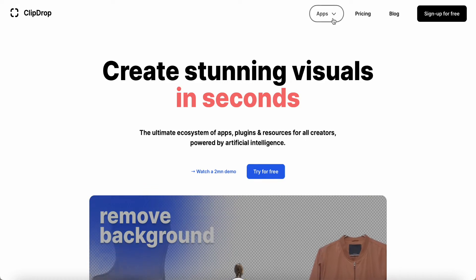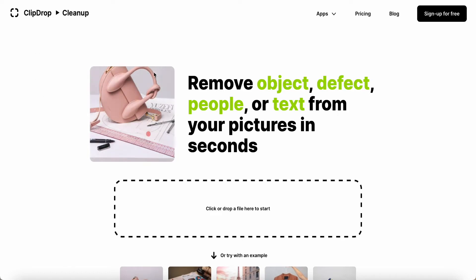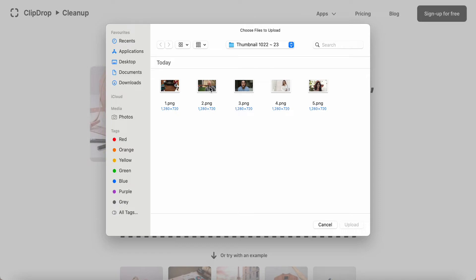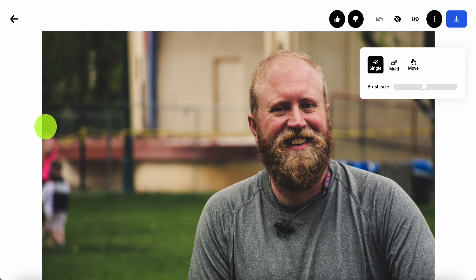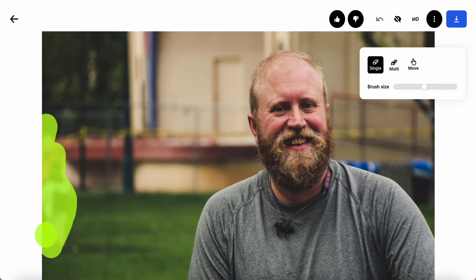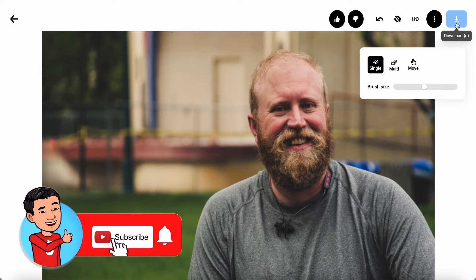I'll click on the Clean Up tool. I select one of the photos and a single erase mode comes up. I can adjust the brush size — make it bigger or reduce it. I'll set it to a medium size and try to remove the two children in the photo. I click and cover the area I want to remove, then release. Just a few seconds and the result is quite good. I can download it for further use.